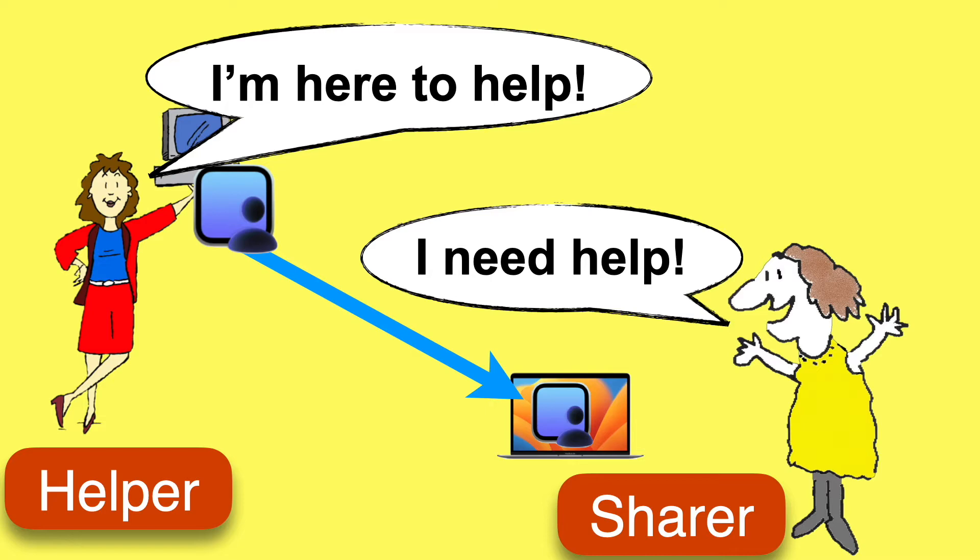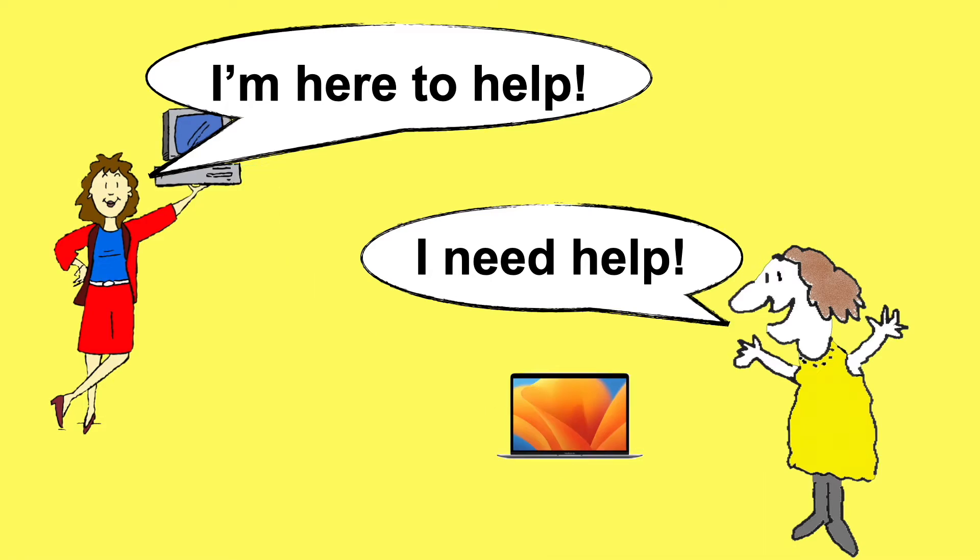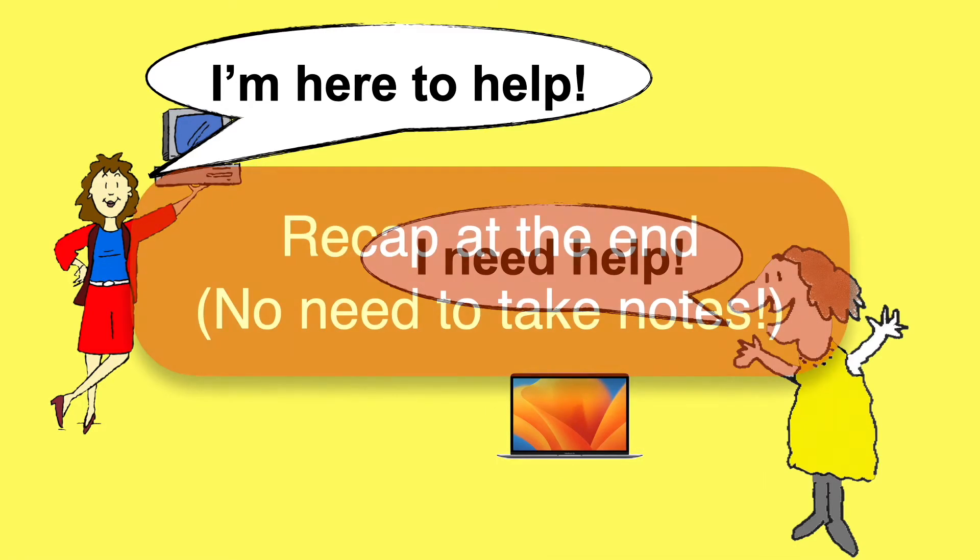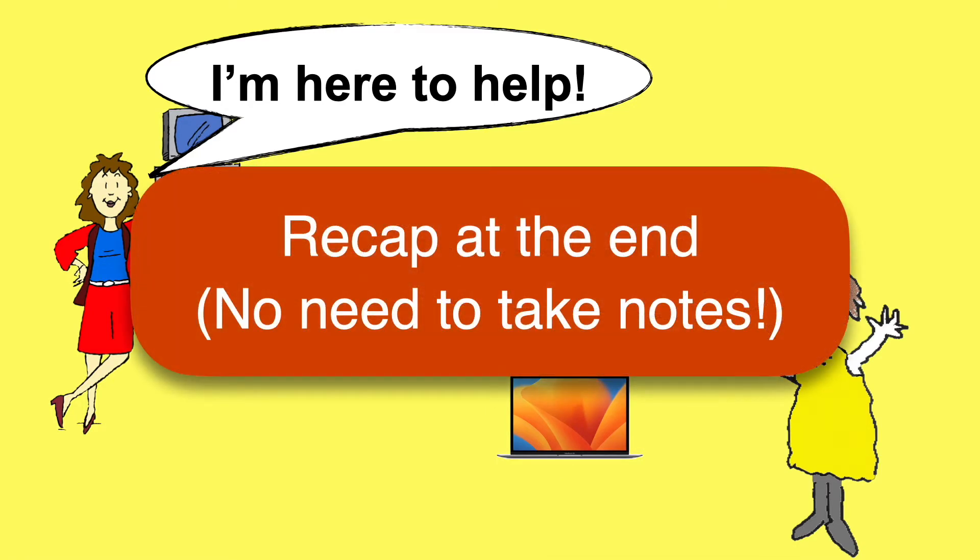And as usual, you'll find a quick recap of the key steps at the end of the video for your convenience, so there's no need to take notes.